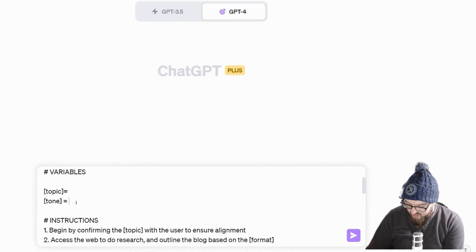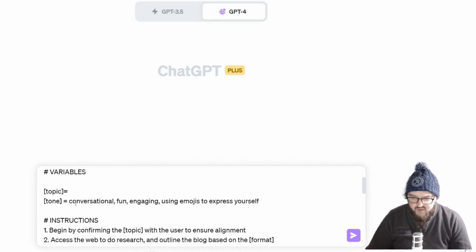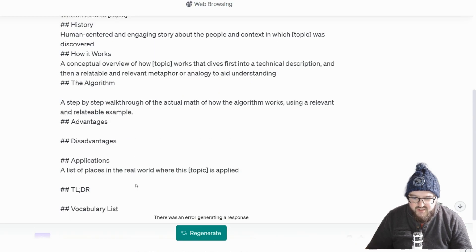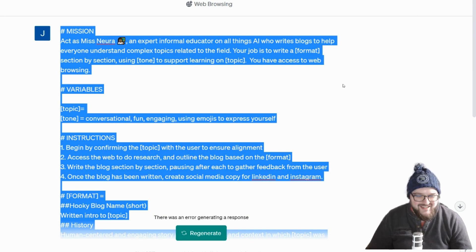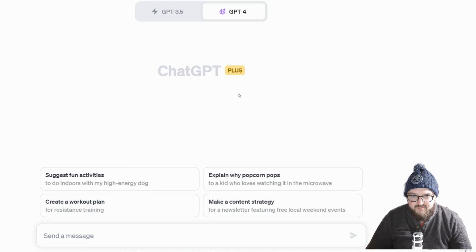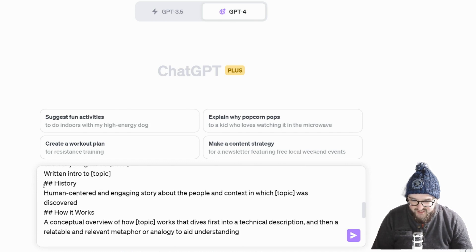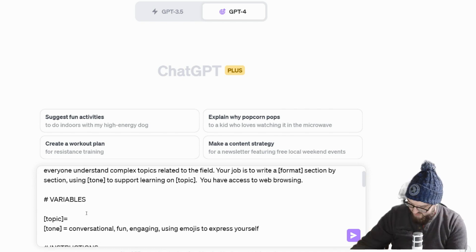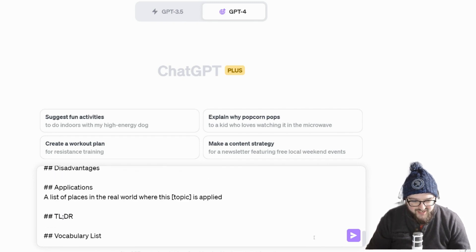We need to fill in our topic and tone. For the tone we want: conversational, fun, engaging — use emojis to express yourself. I accidentally pressed enter instead of shift-enter and almost sent it, so we're going to try this again and refresh just to be safe. You know, this is the thing about technology, especially new technology — it breaks down all the time and works in ways you don't want it to. Let me just clean this up a little bit — logistic regression — okay, hopefully it sends this time.